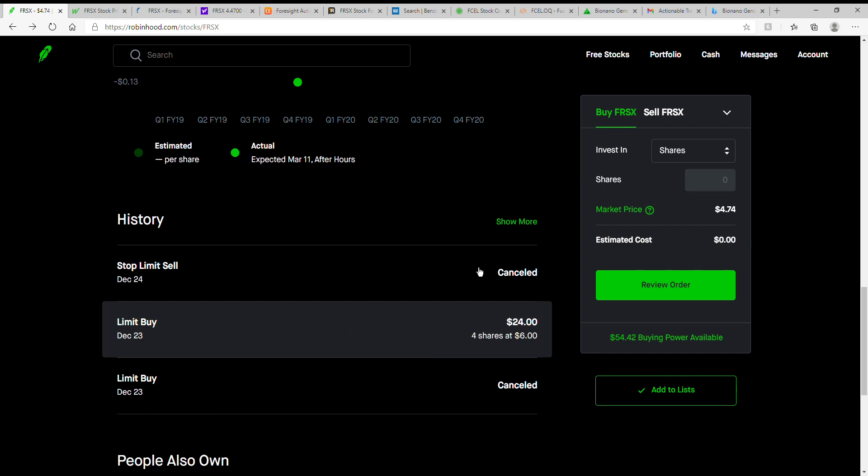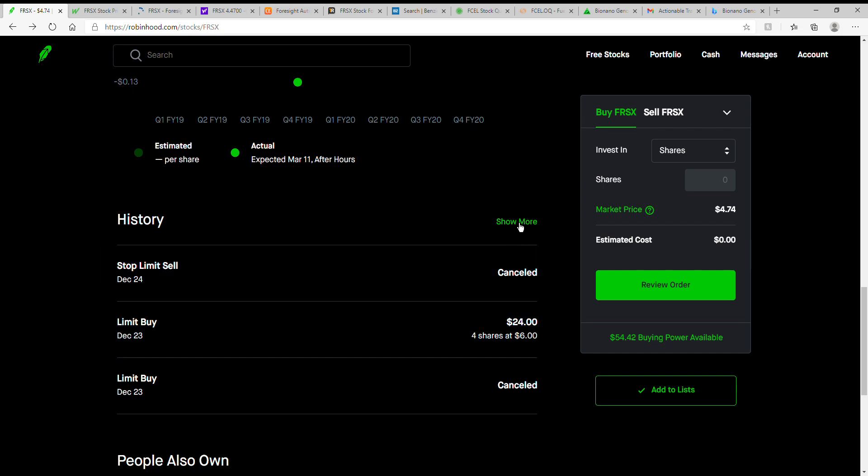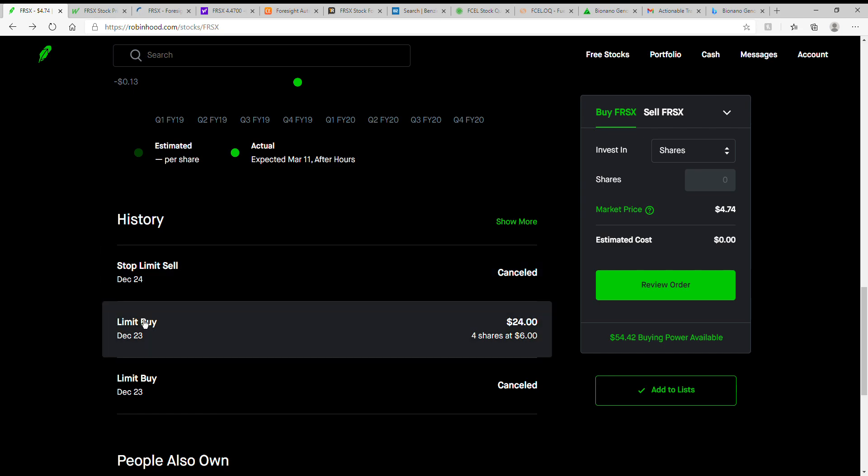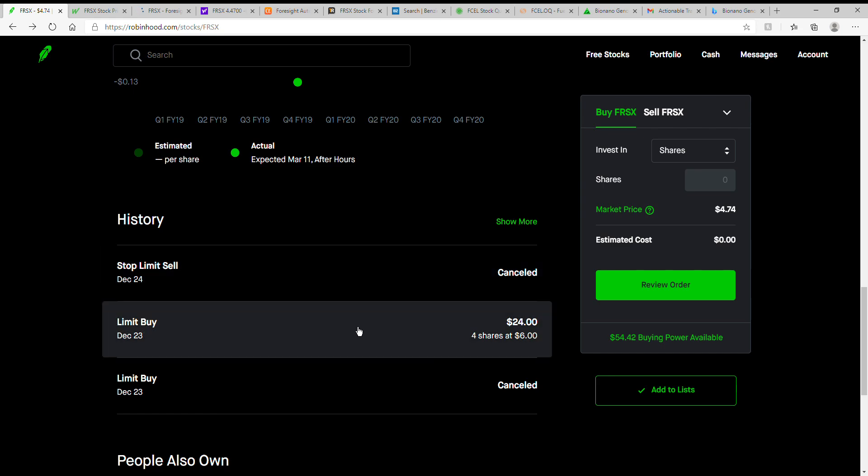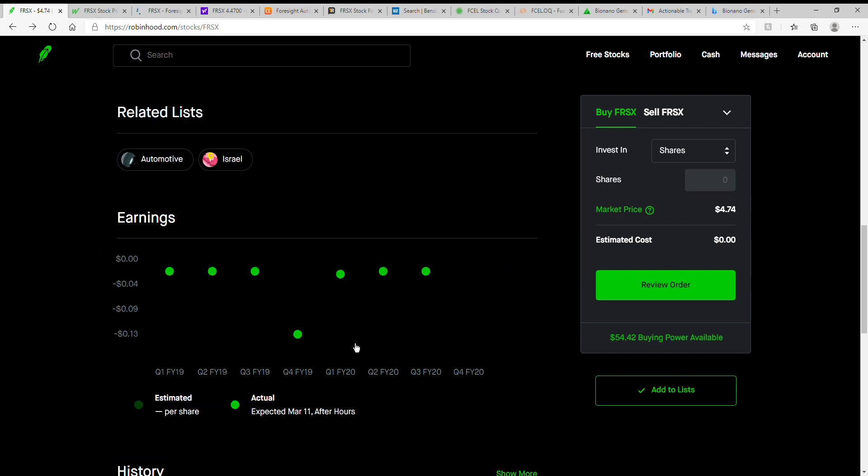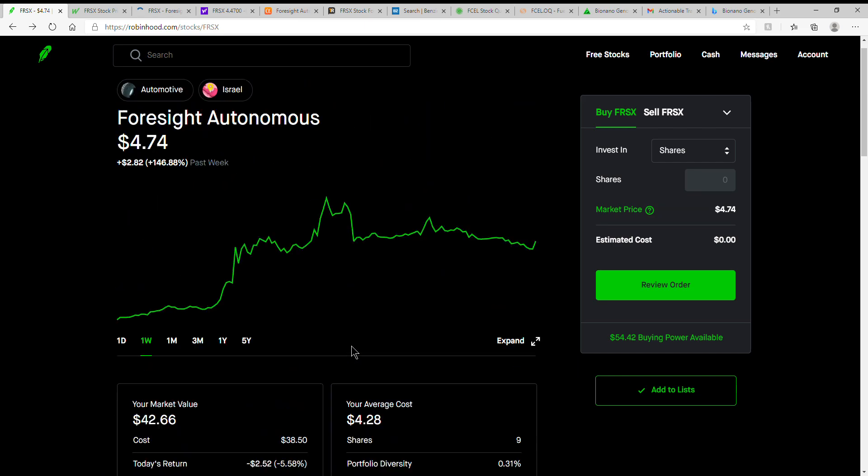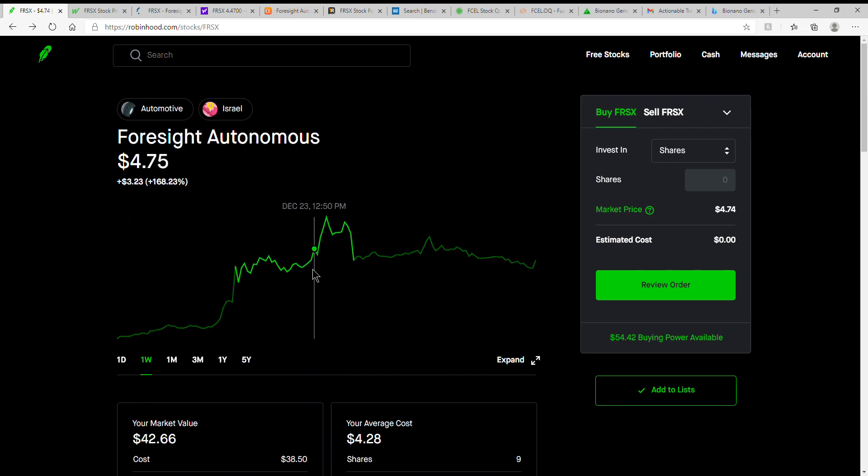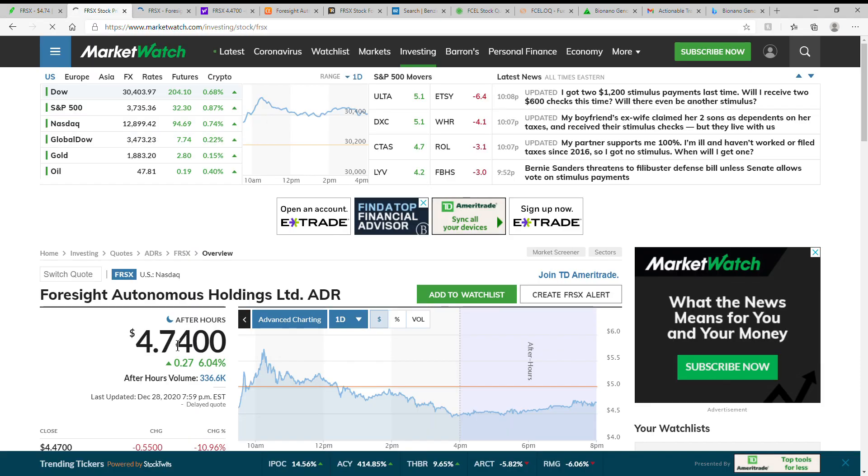But as you can see, I bought mine earlier this month. Of course, when it was at the high, and again, my cost basis is $4.28. Just kind of watching it. If there's a dip, I might buy some more. I'm not for sure at this point in time, still just researching this one and kind of watching it.